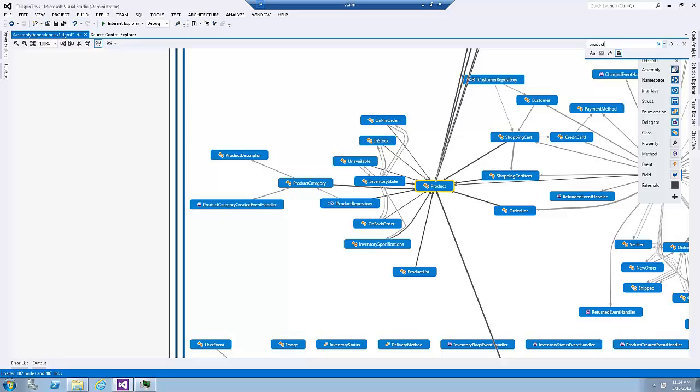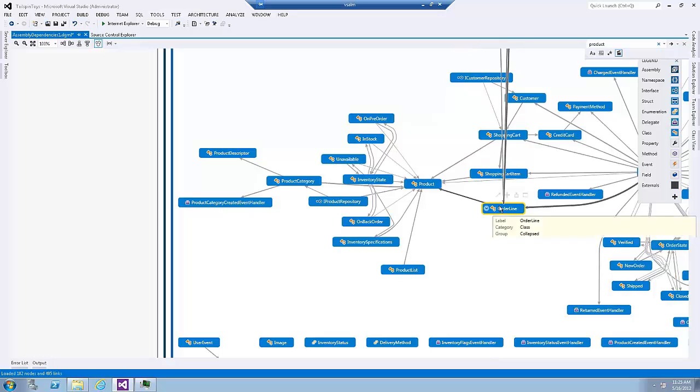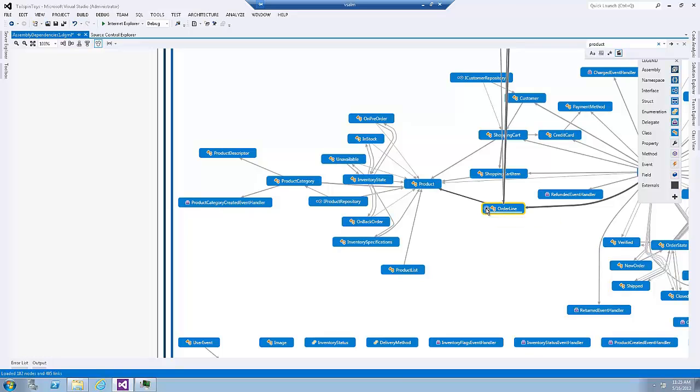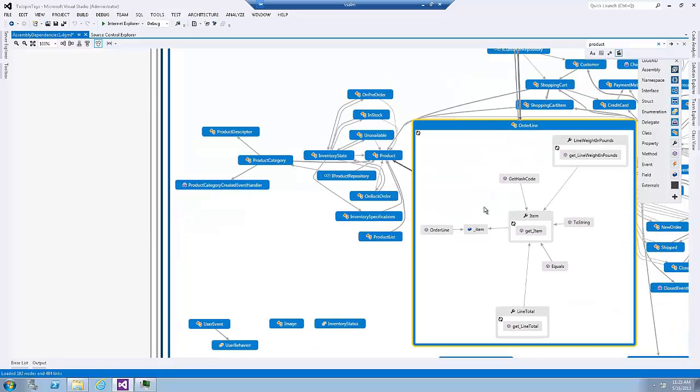There is one issue with the search functionality. That is, it will not find the items within the nodes unless those nodes were expanded before. For example, if an item called product exists within order line, it will not be selected or found unless order line has been expanded before.